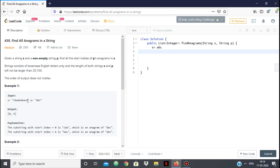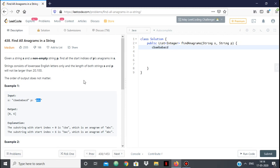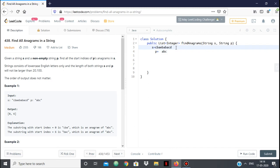We're given an example — our main string s and our string p as 'abc'. We want to find all the anagrams of abc in s. As you can see, 'cba' is an anagram of abc, and 'bac' is also an anagram of abc. This anagram starts from index 0 and this one starts from index 6, so we return 0 and 6. We have to return a list of integers containing all the starting indices of all of p's anagrams in s.